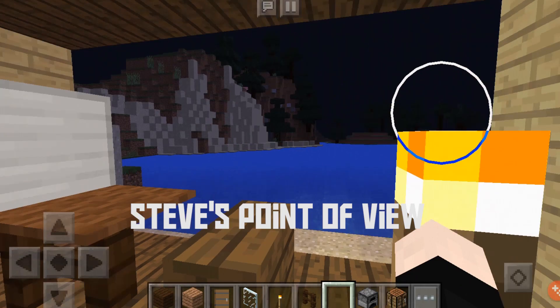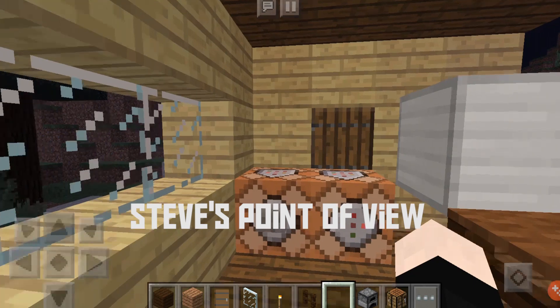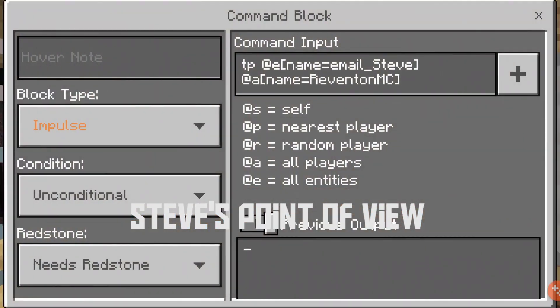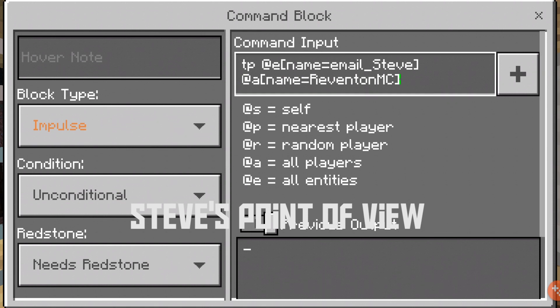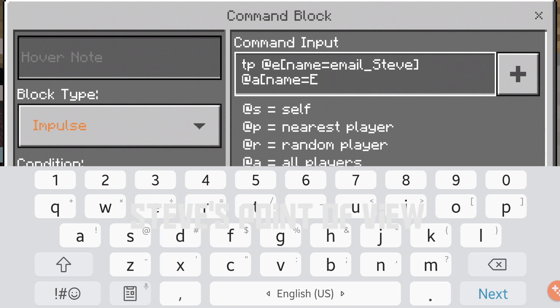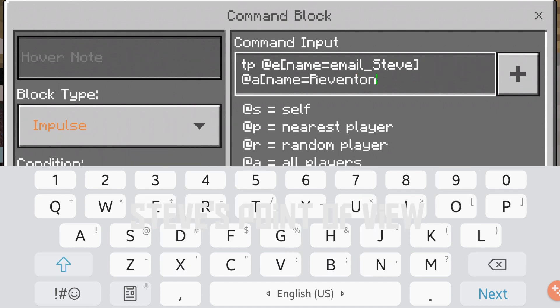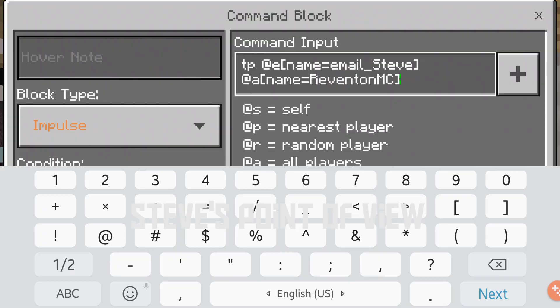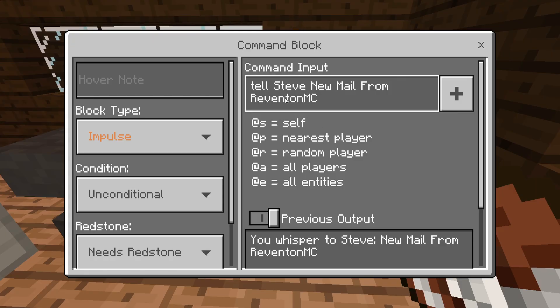So for Steve, this is Steve's point of view. This is TP @e name is equal to email_Steve and @a name is equal to Revenant MC. And you can change the recipient by just changing the name — like Element X like this. I'm just gonna leave it as Revenant MC. This also sends the private message: 'Tell Steve: new mail from Revenant MC.'